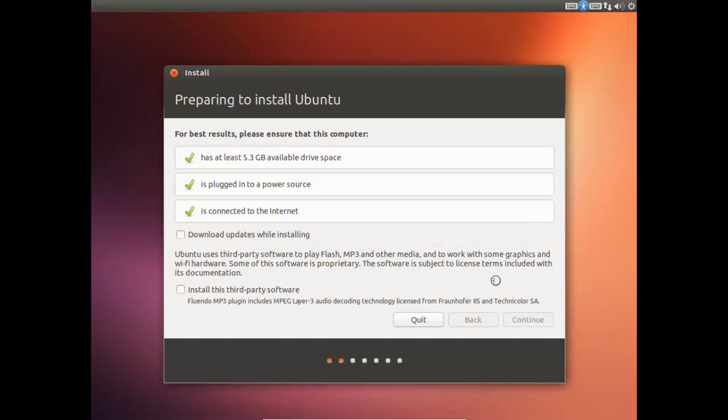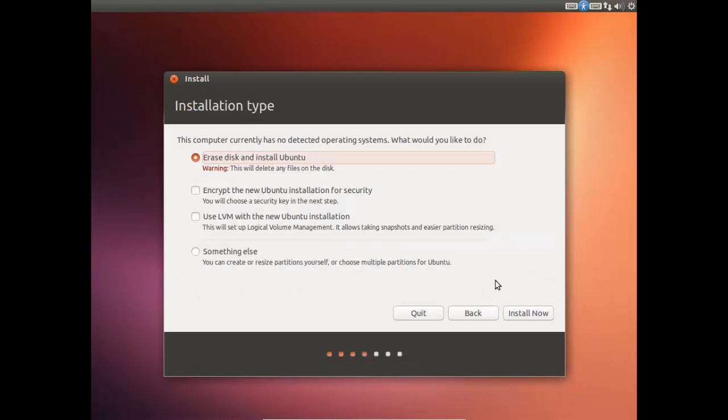But, you know, please feel free to download updates if you want. And I'm going to press Erase Disk and Install Ubuntu. Nothing's on there anyway. It's just a virtual disk. This won't affect your Windows computer in any way. So just press Install Now.